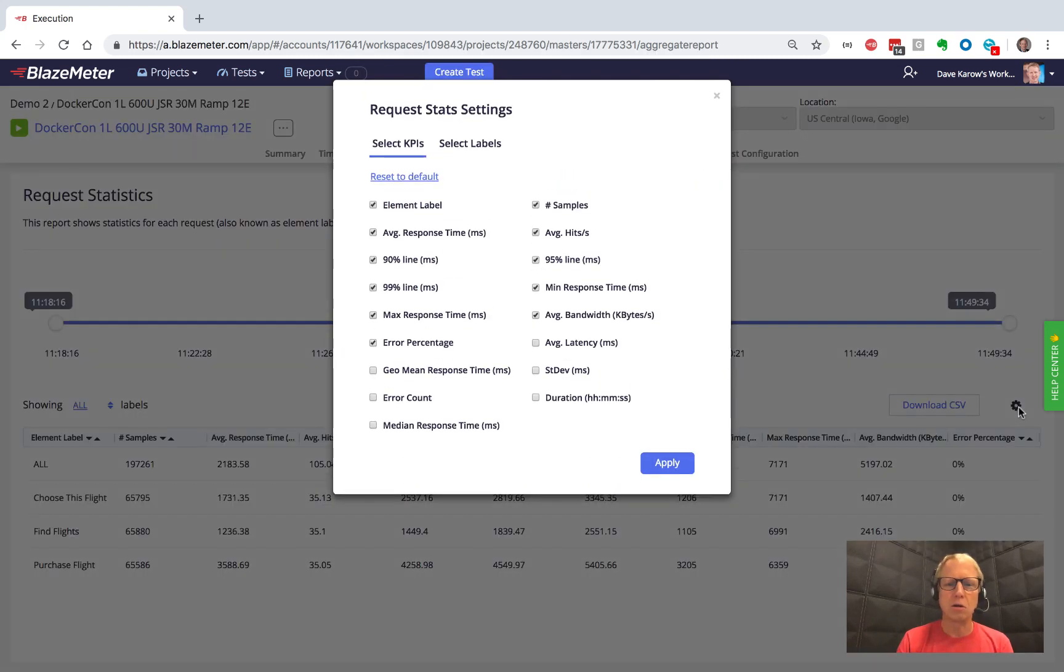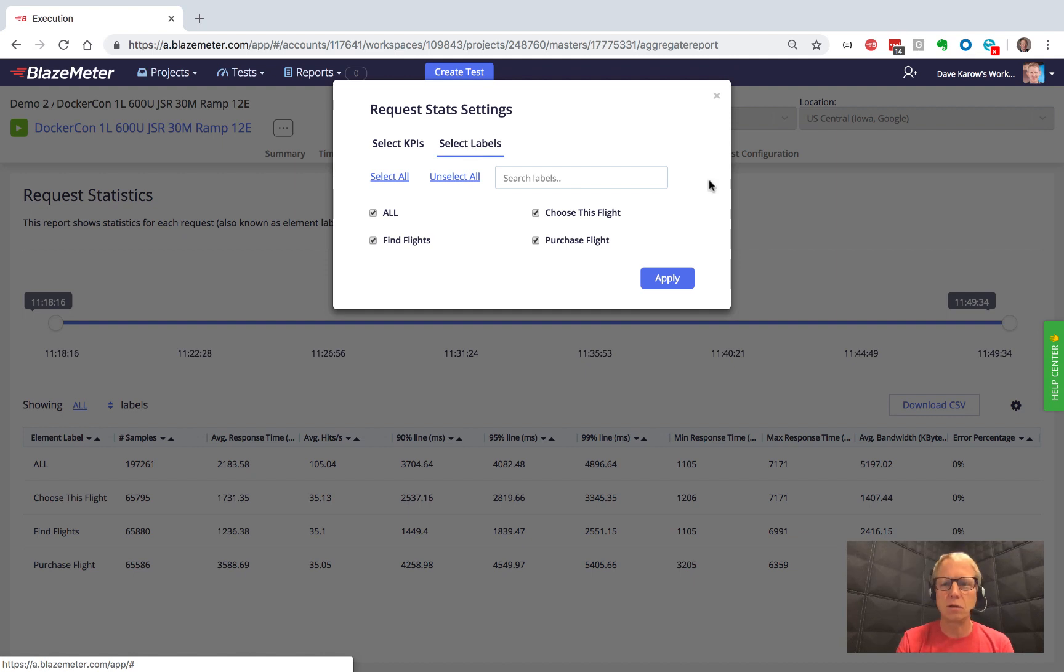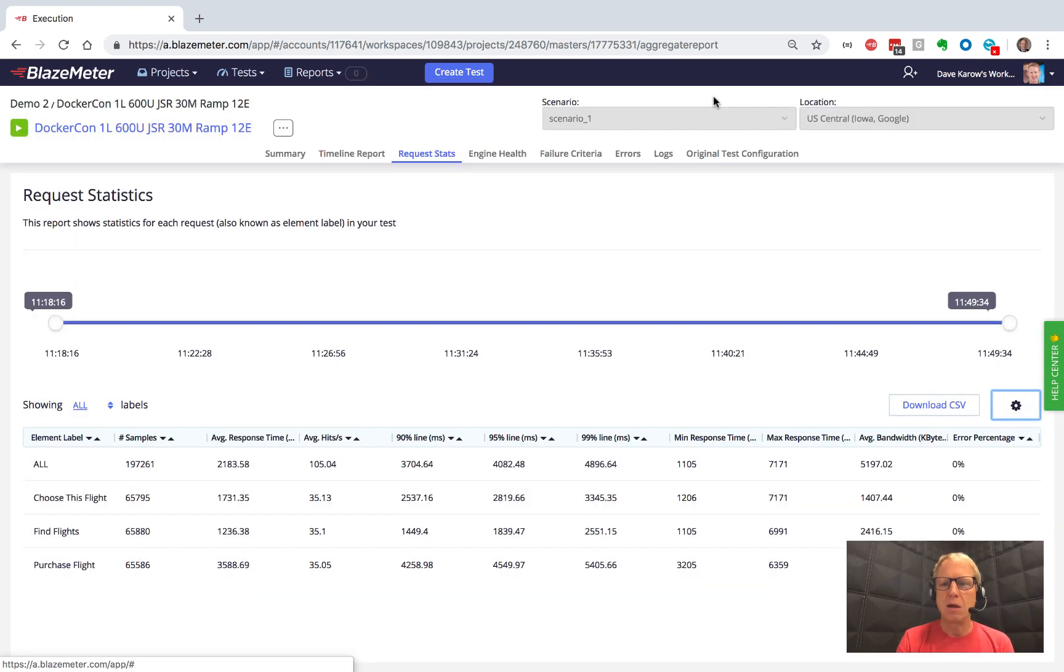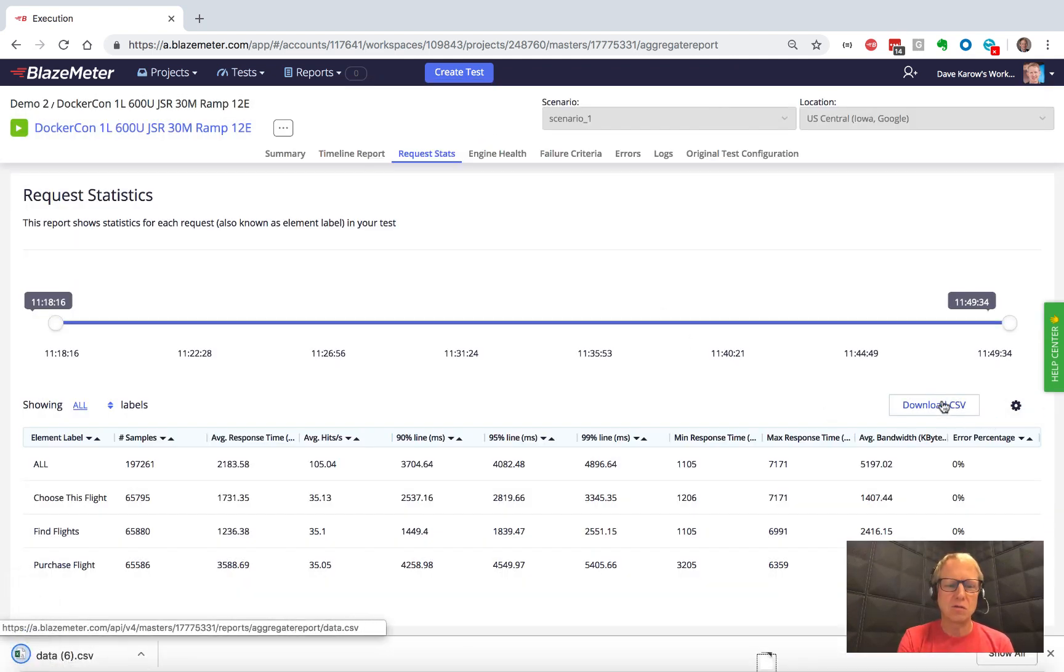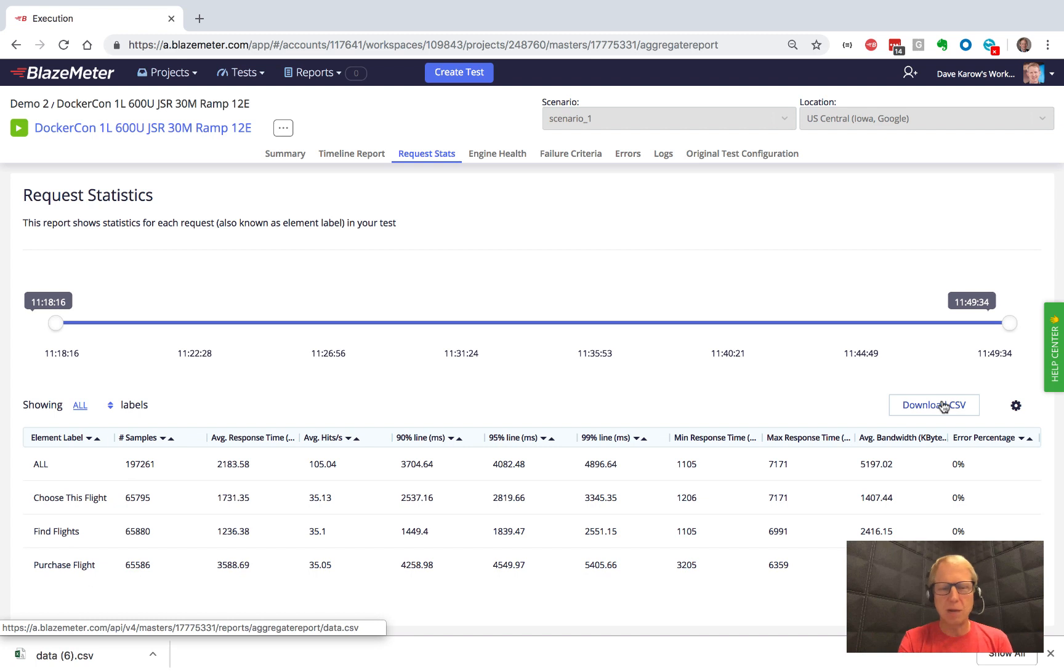We can configure what shows up in this table. We can also filter which labels, which sections of our test are shown in this table if we wanted to. And from the same screen, we can download a CSV that contains all the rows, all the fields for all the stuff. So you can basically get the entire tabular data as a CSV if you want.